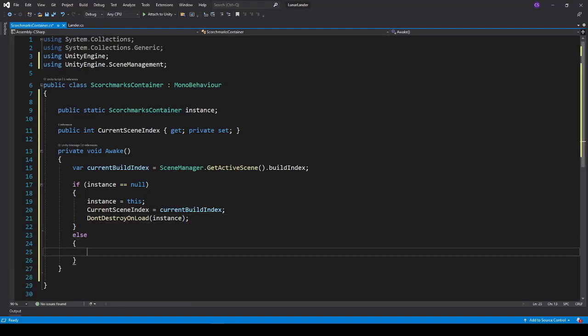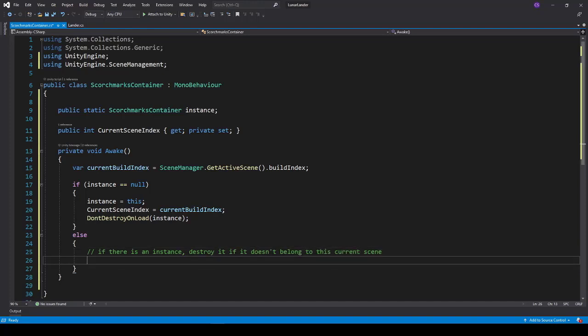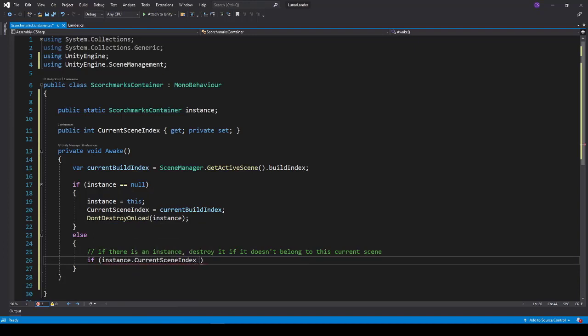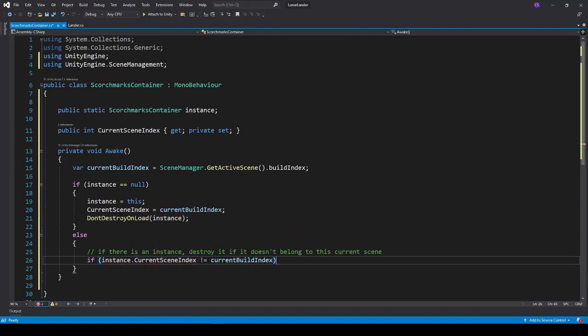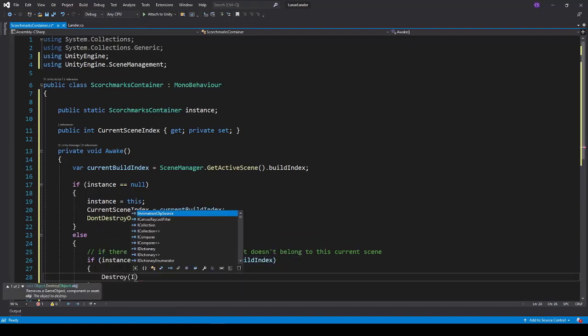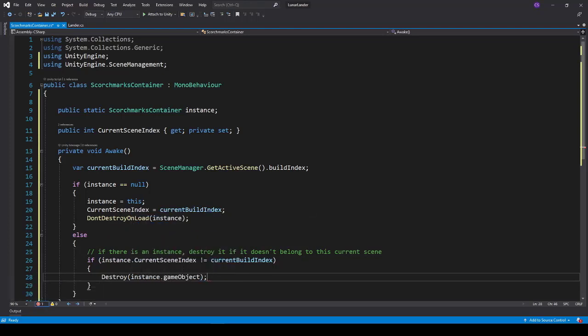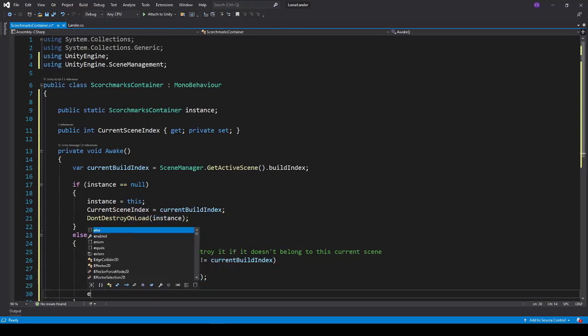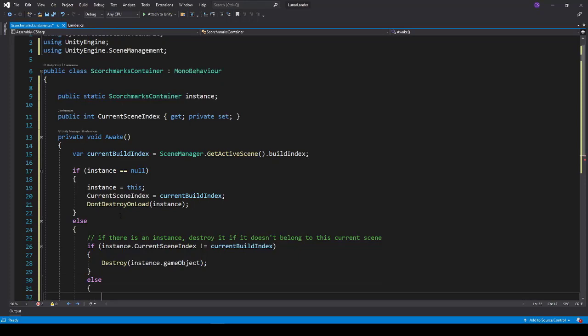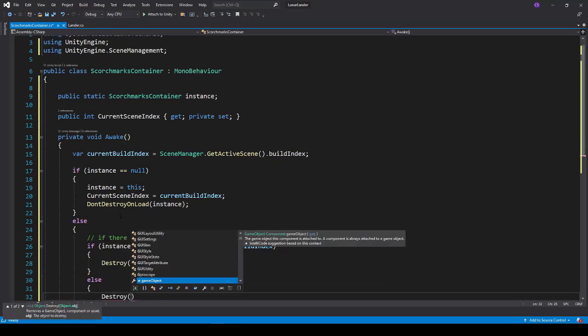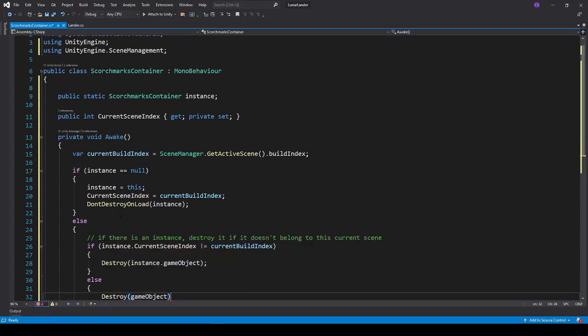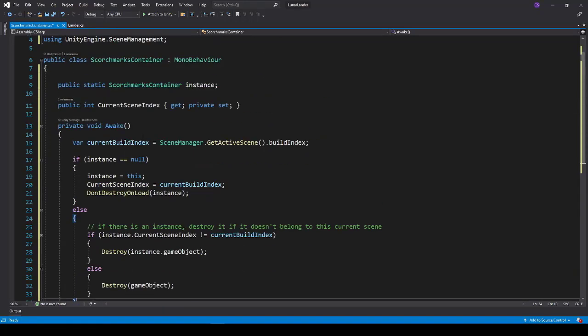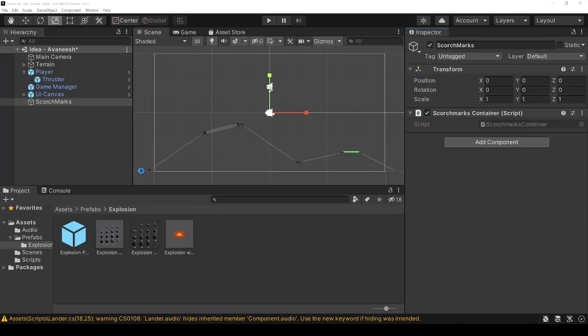If there's another instance, we want to check to see if it's a part of the same scene. If it's part of the same scene, we want to keep it. If it's not part of the same scene, we want to destroy it. So if the current scene index is not equal to this one, we want to destroy the instance. Otherwise we want to just destroy whatever gets created on the new scene because it's not part of the singleton. So that's real straightforward. We'll save that off.